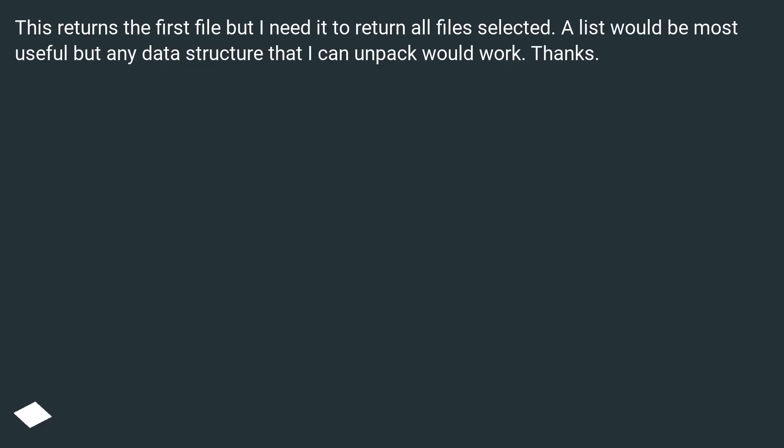This returns the first file but I need it to return all files selected. A list would be most useful but any data structure that I can unpack would work. Thanks.